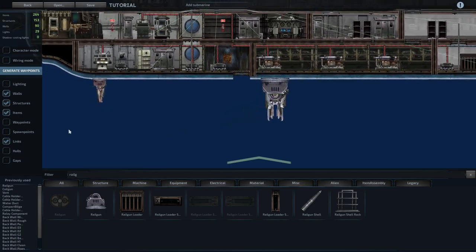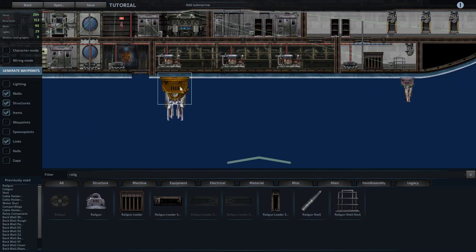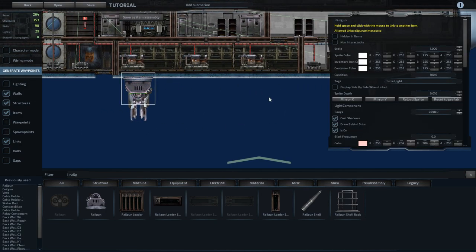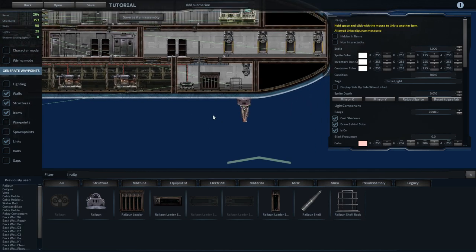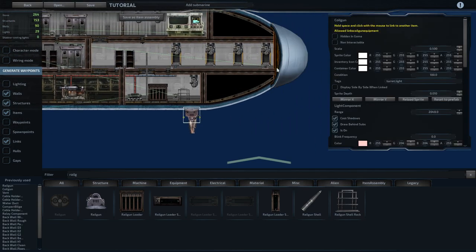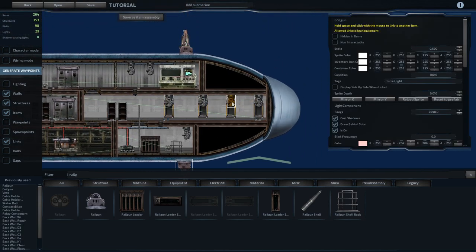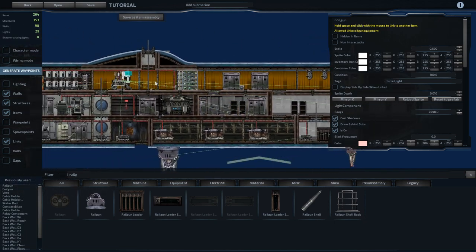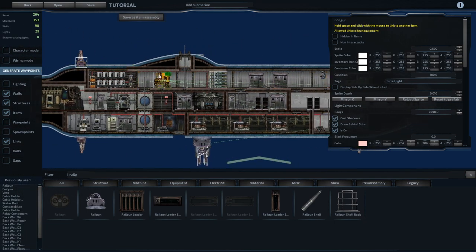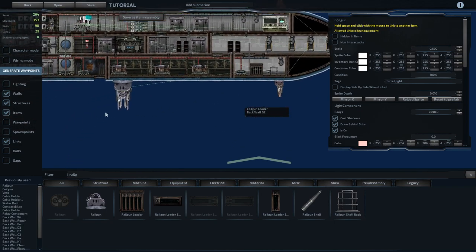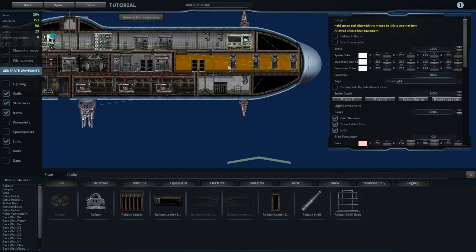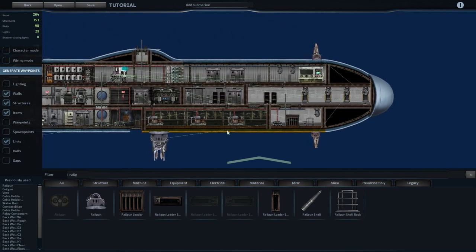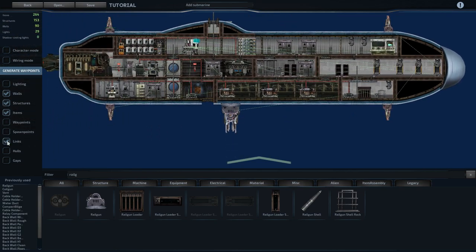So the guns need to link to their loaders. So the rail gun, hold down space and link it to its loader. And then you link up the coil guns. So we'll have this one do bottom front, top front, top back, and bottom back. All right, so that's everything linked. So I'm going to go ahead and hide the links.